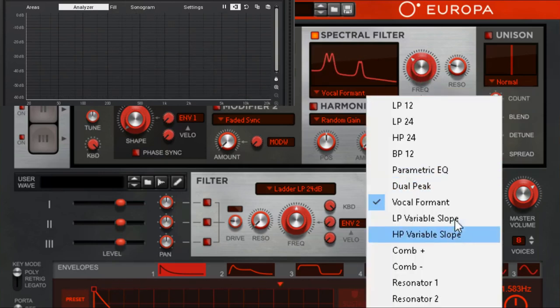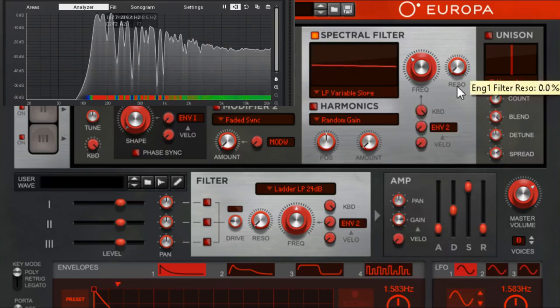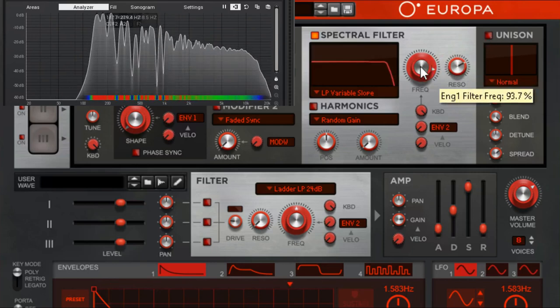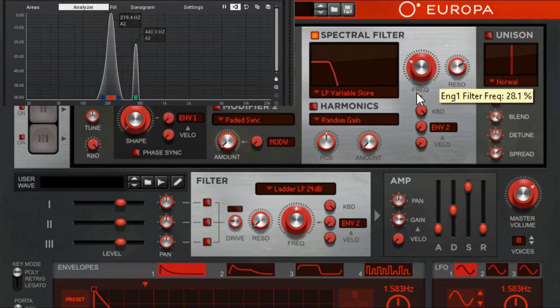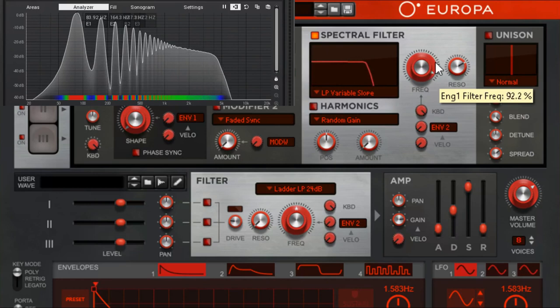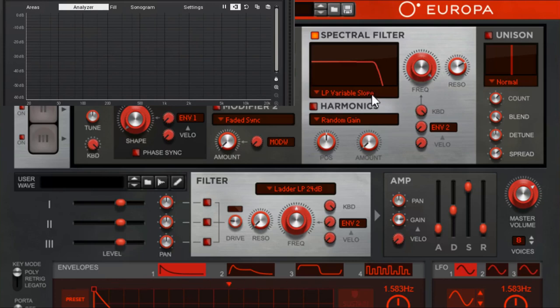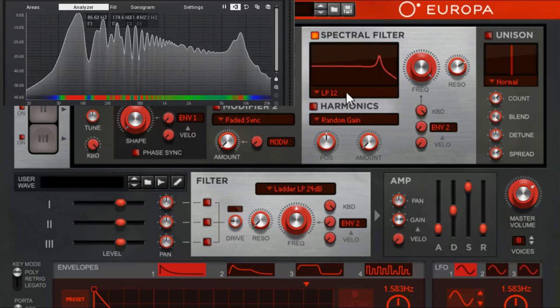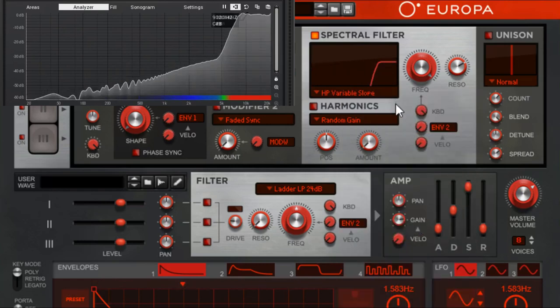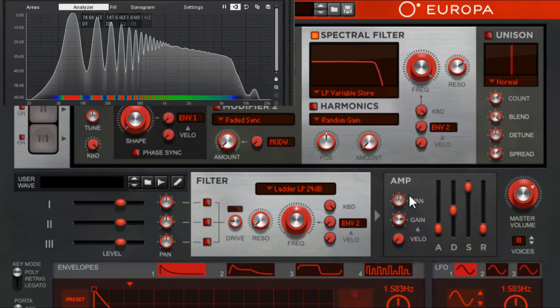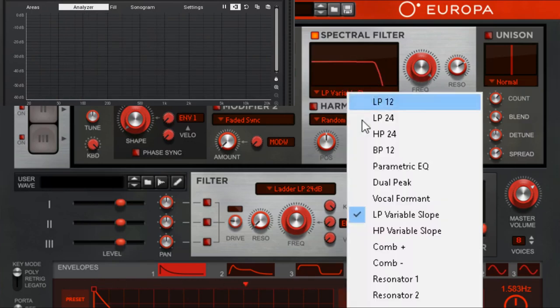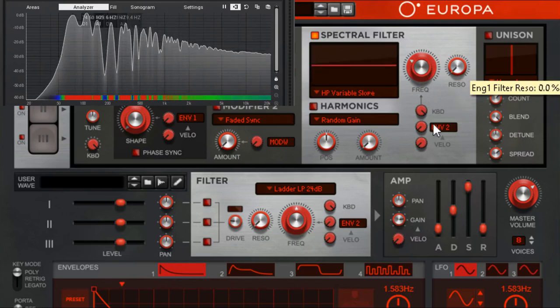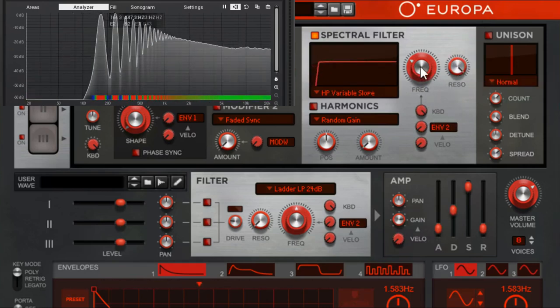Low pass variable slope, but it's not working because we don't have resonance on. I think this is a great example of how not all low passes are created equal. High pass variable slope, same idea, but without resonance you got nothing.